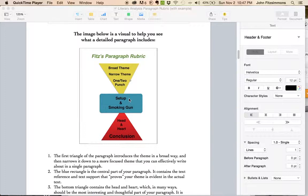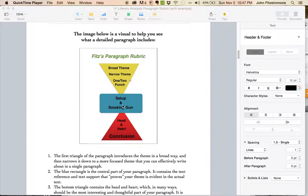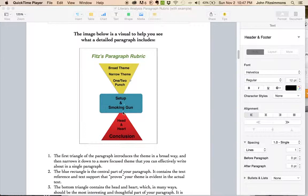This is called, setup could also be called text reference, smoking gun could be called text support. When you get to your head and heart, make sure that you're talking about the theme as it's being shown in your smoking gun. Don't talk about it in life in general. Stay focused on your smoking gun.